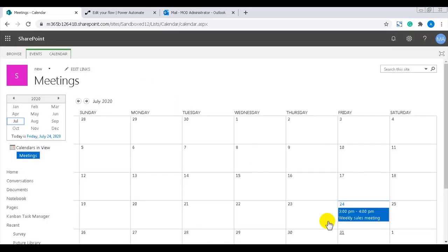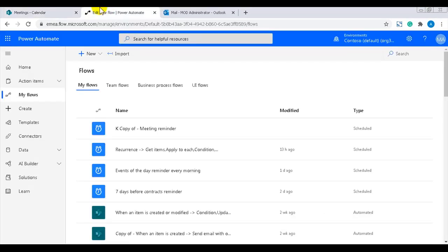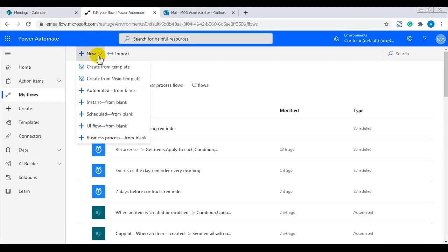Let's go over to the Power Automate site. I'll start from scheduled from blank.